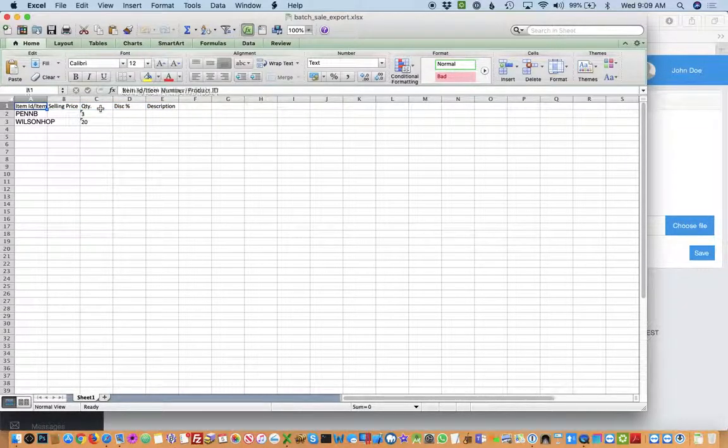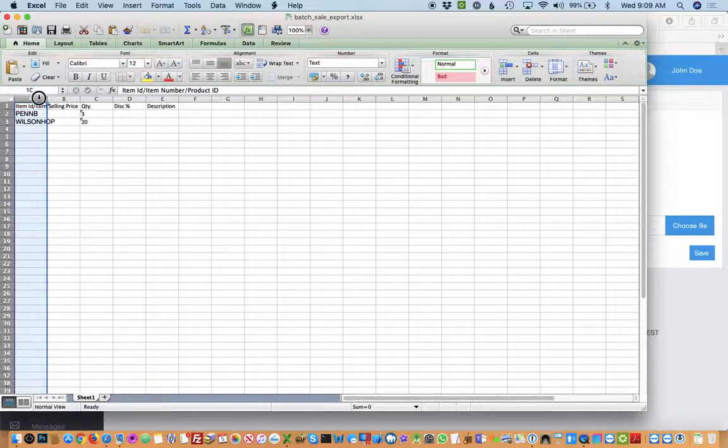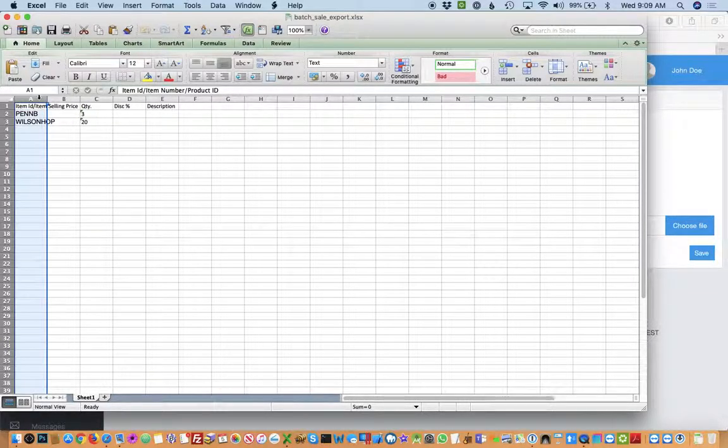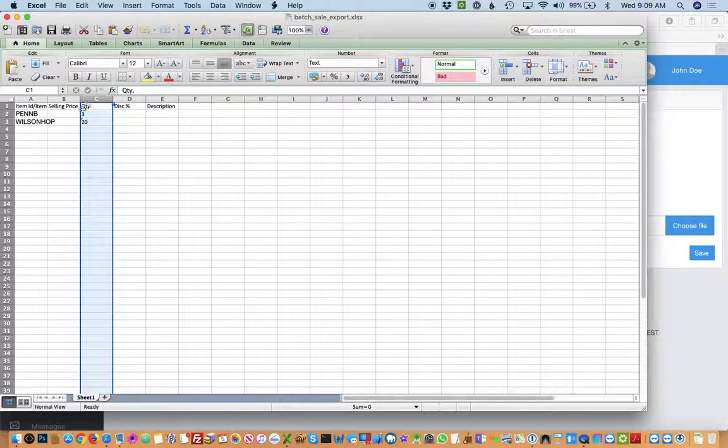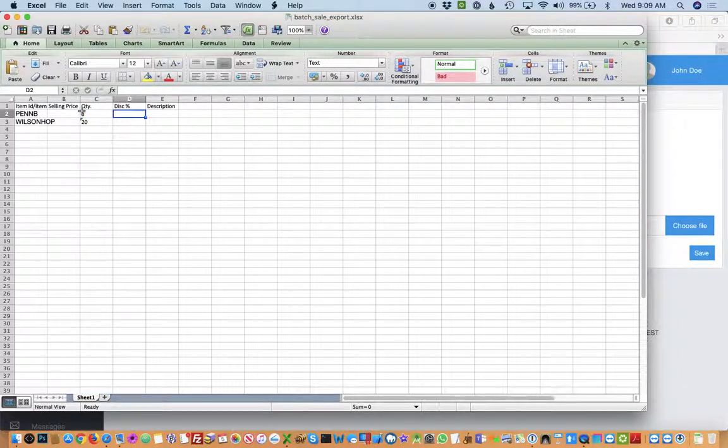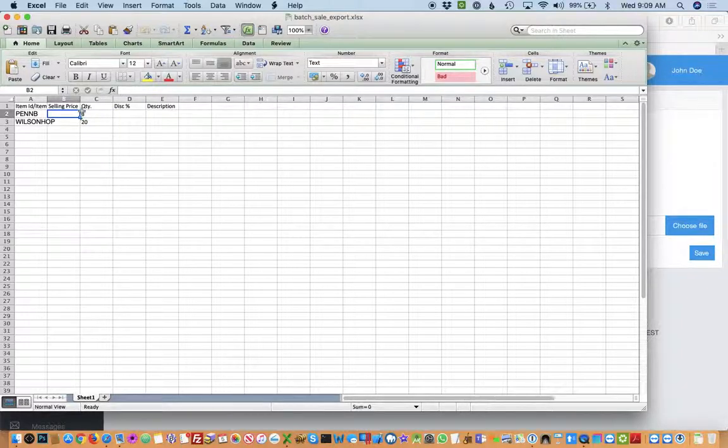The only fields that are required are the first column, the item ID, and the third column, the quantity. If you don't put anything in the other fields, it will automatically default to normal values.